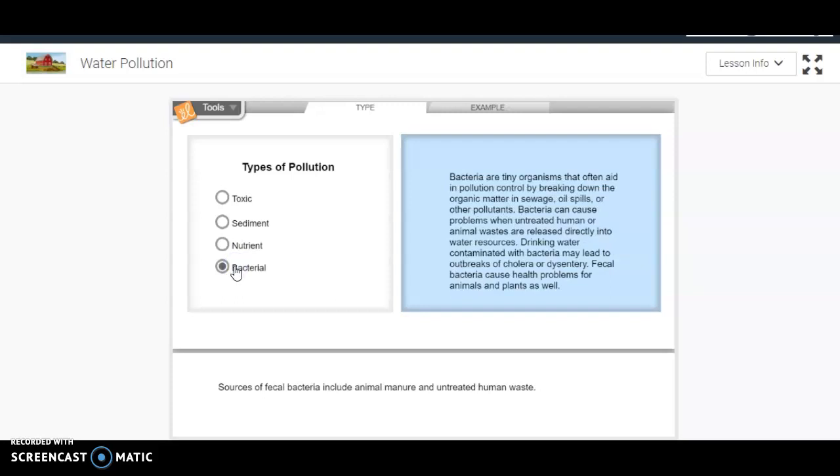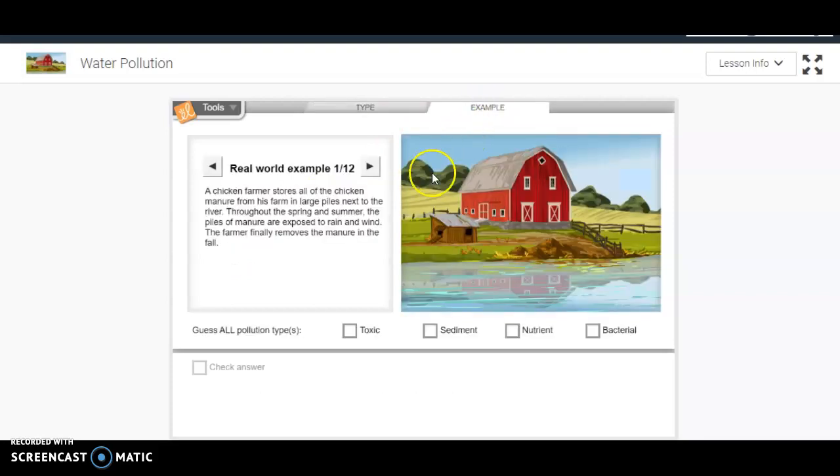Then you're going to come over here to the examples. They're going to give you 12 real-world examples, and you're going to have to decide what type of water pollution is happening here.